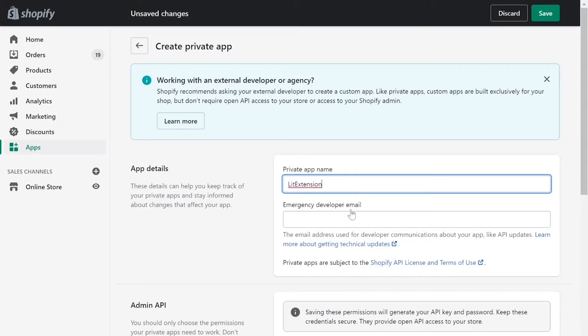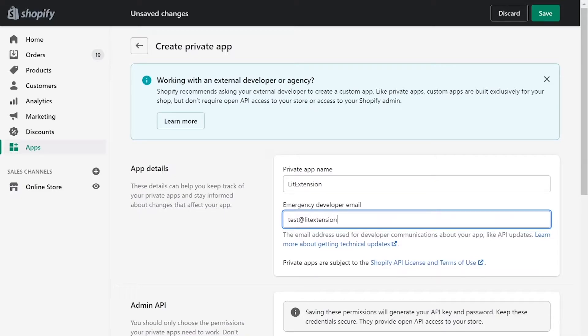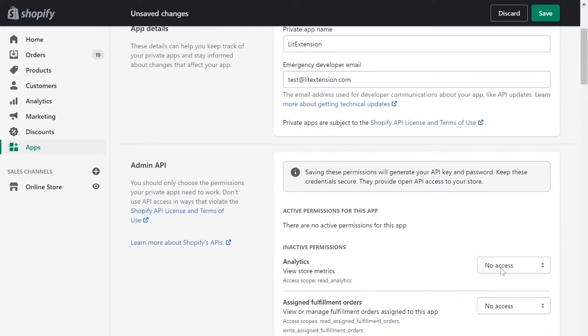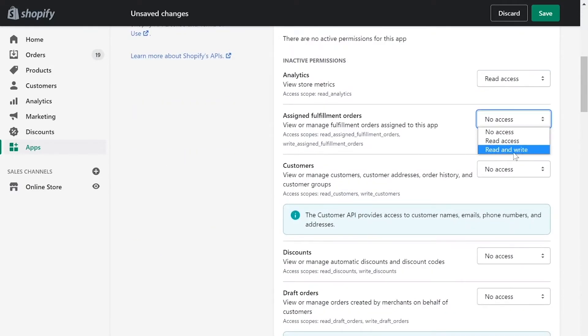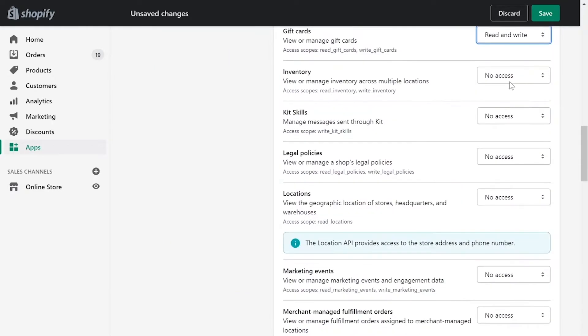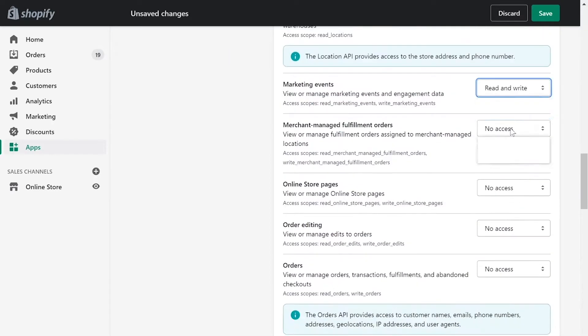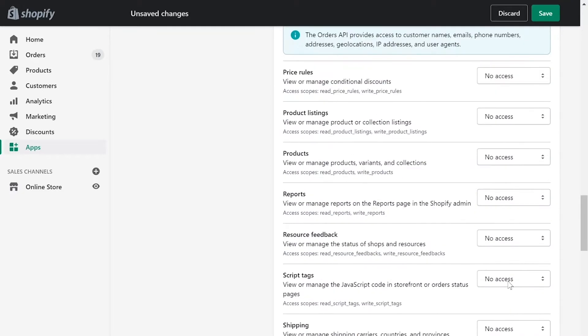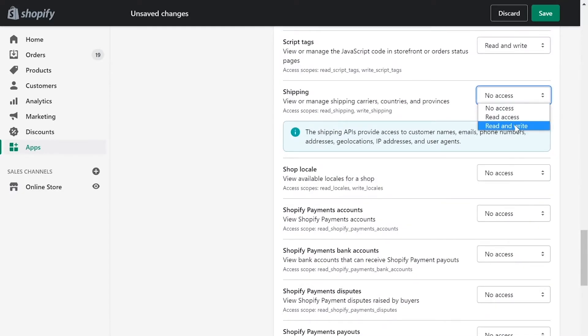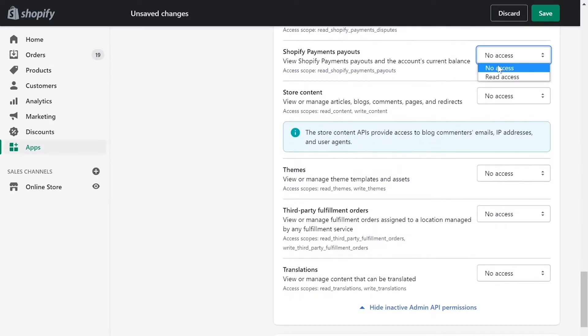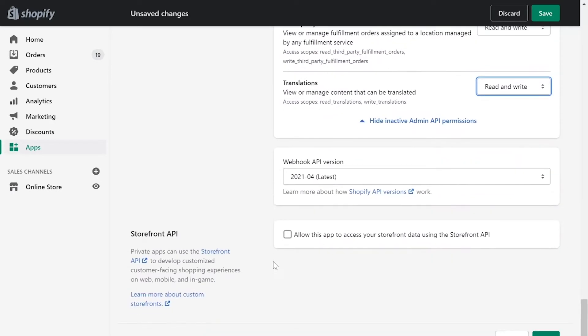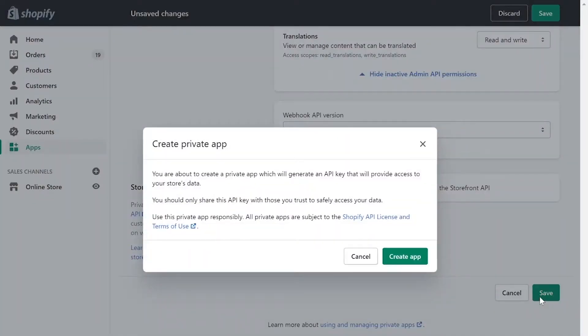Next, enter your private app name and contact email. Click review disabled admin API permissions and change all permissions to read and write. Click save app.